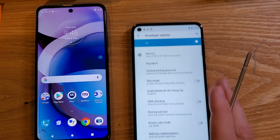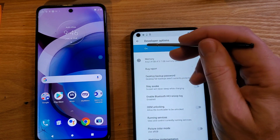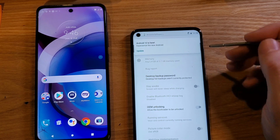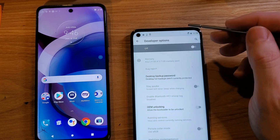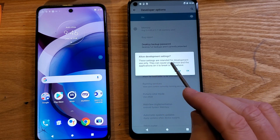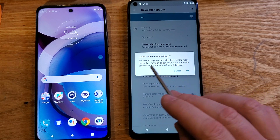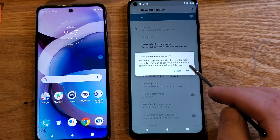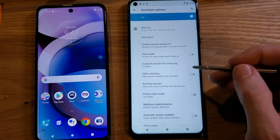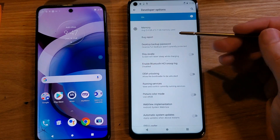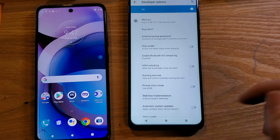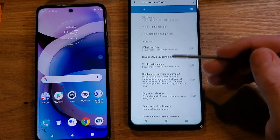Let's go over a warning. By default the developer options are on — turn it off and turn it back on. The warning reads: these settings are intended for development use only and can cause your device and applications on it to break or misbehave. That just means don't accidentally touch things. If you do accidentally touch something, just back out, hit cancel, or get out — because we have to scroll a long way to make these changes.